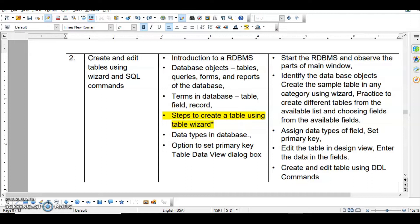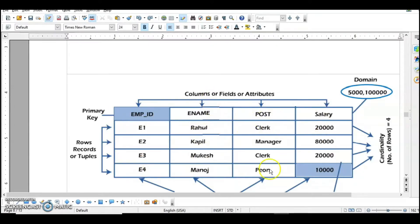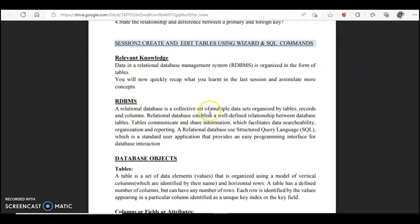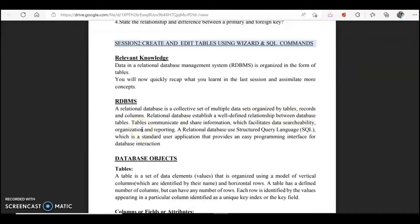So first we are going to start with RDBMS. Data in a Relational Database Management System, or RDBMS for short, is organized in the form of tables. The vertical ones are known as columns and the horizontal lines are the rows. RDBMS is a collective set of multiple data sets organized by tables, records, and columns. The tables are interrelated with each other — you can see there is a relationship between the database tables — that's why it is known as RDBMS.